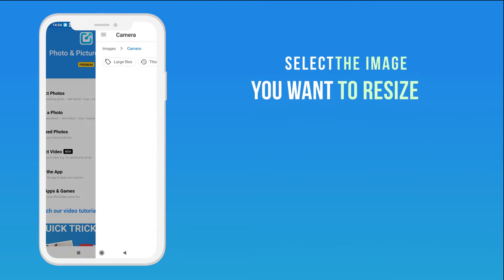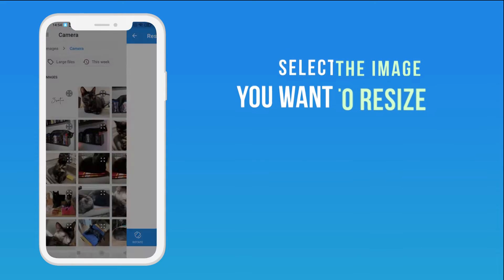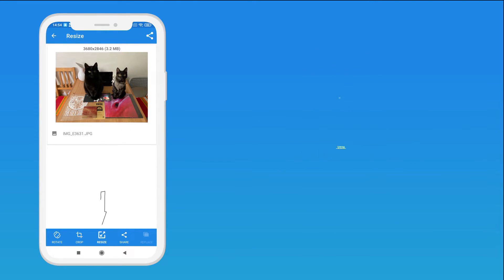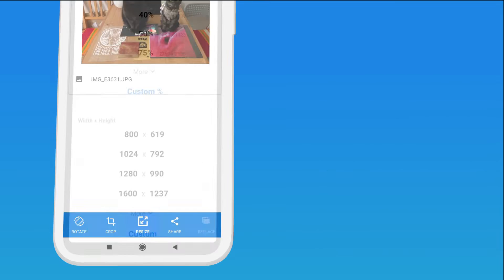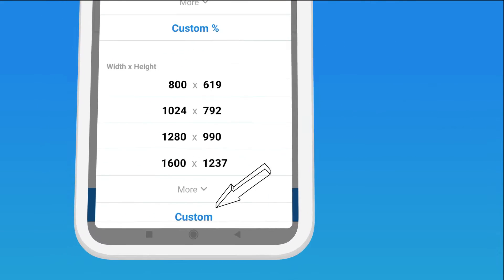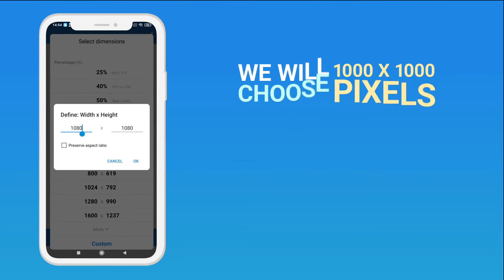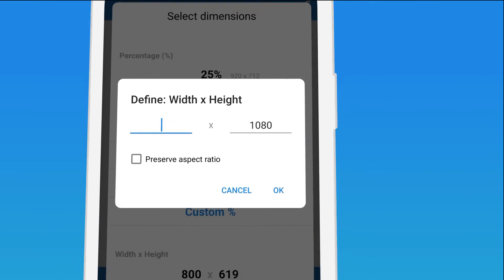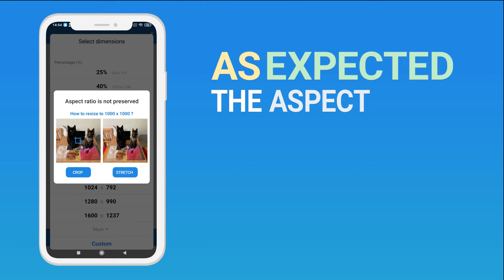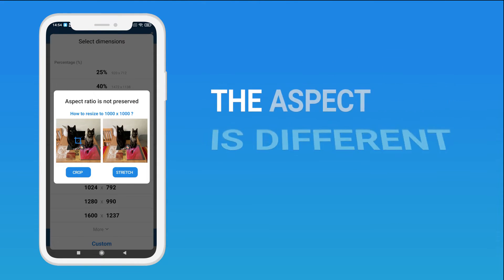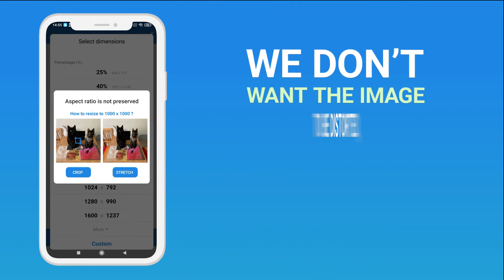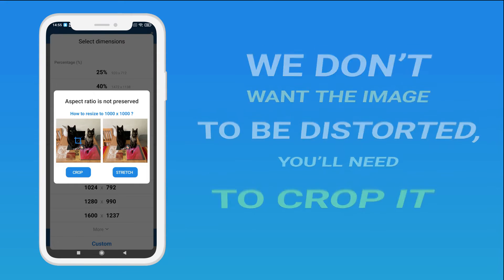Select the image you want to resize. Tap Resize. Let's choose Custom Resolution. We will choose 1000x1000 pixels. As expected, the aspect ratio is different. We don't want the image to be distorted, so you'll need to crop it.